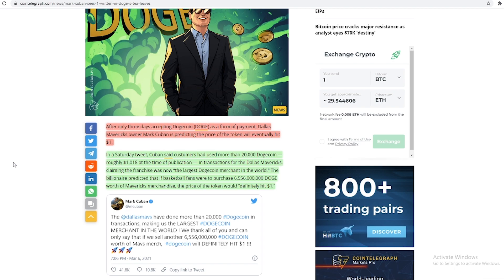Claiming the franchise was now the largest Dogecoin merchant in the world, the billionaire predicted that if basketball fans were to purchase 6 billion 500,000 Doge worth of Mavericks merchandise, the price of the token definitely would hit $1.